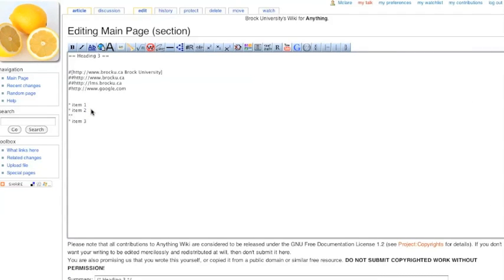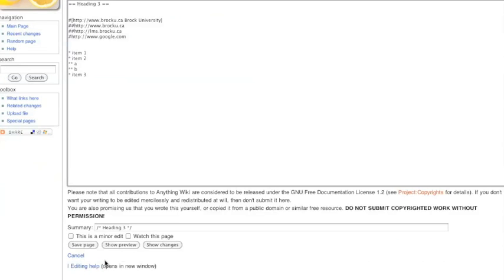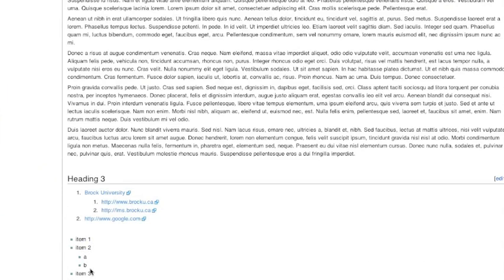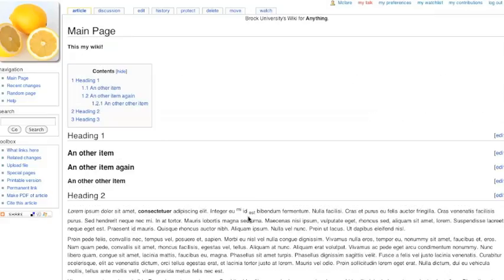So two asterisks. And here's our list. Indented properly. So that's creating lists.